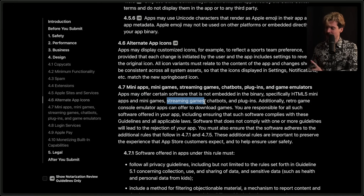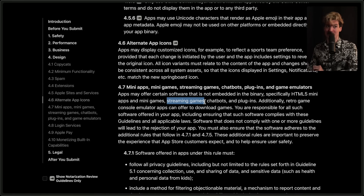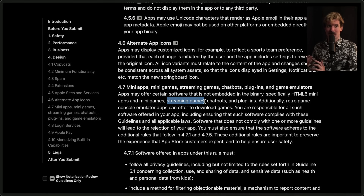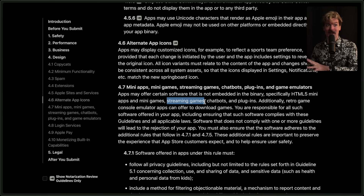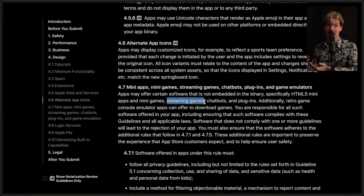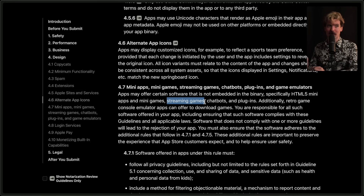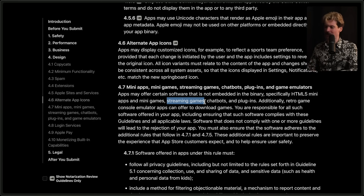They also call out streaming games, which is interesting. If you've watched any of my other Apple coverage, you know this is something I've been very upset about — Apple decided they didn't like streaming games because they considered it another app store experience, even though streaming movies and streaming music were fine. Finally unbanning game streaming from the App Store is huge, and I'm really excited to see what both NVIDIA and Xbox do with that.